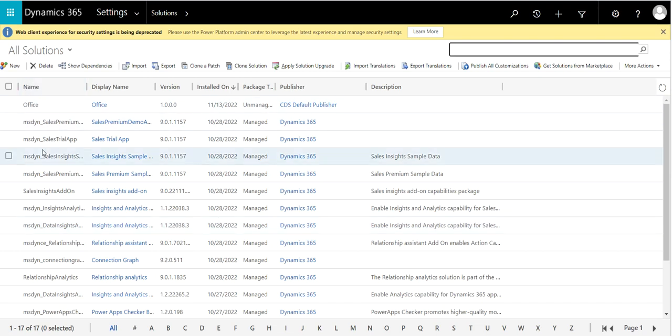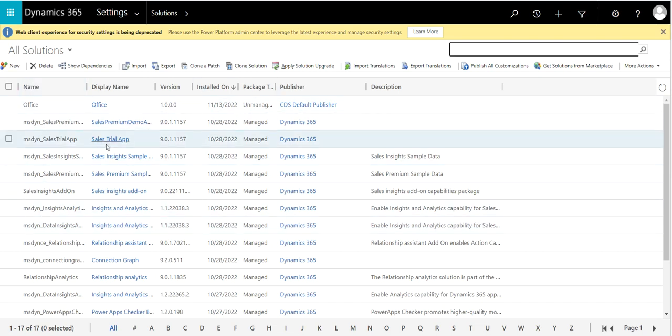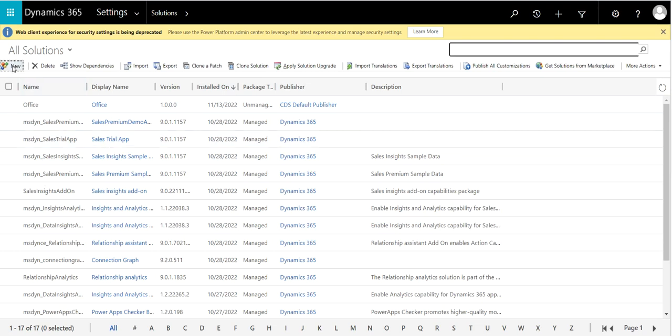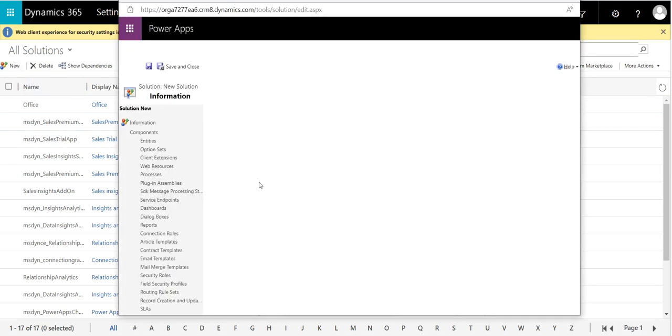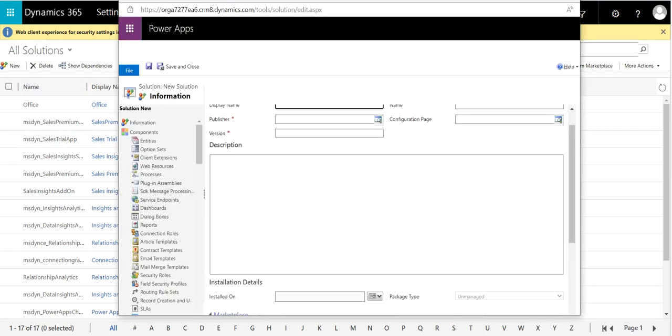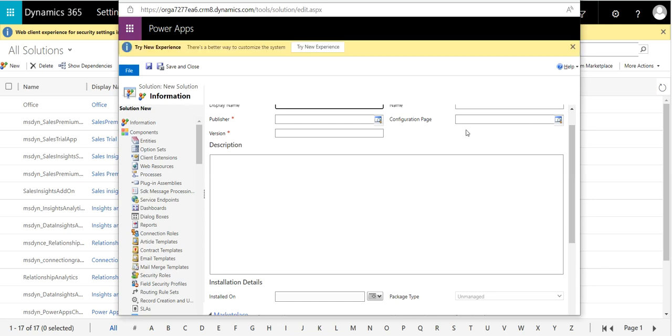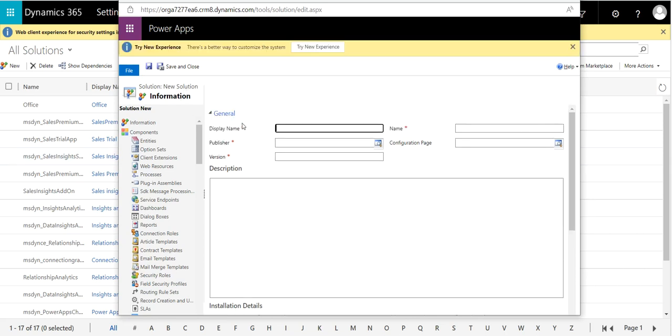We already have one solution previously I created, so we are going to create a new solution. Click on New. Here it has the display name and other fields.